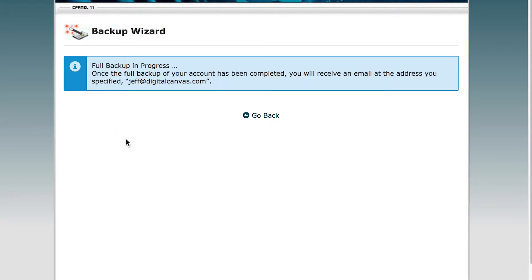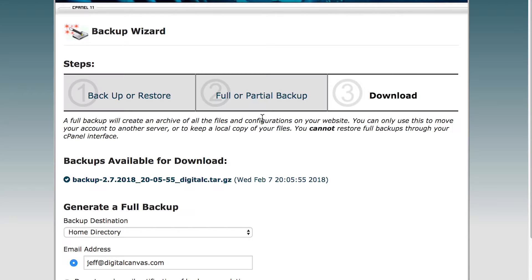It will then do the backup in the background and you will be notified once the backup is finished.